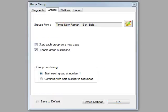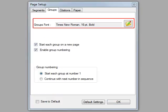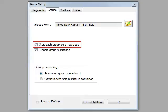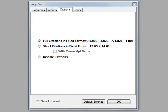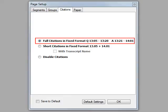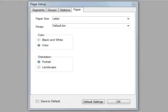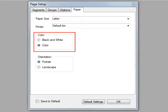On the Groups tab, you set up your groups font, whether or not you want the groups to start on a new page. On the Citations tab, the way you want to see the citations in your final work, and whether you want to print black and white or color.